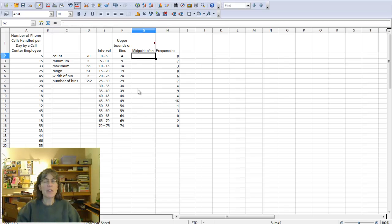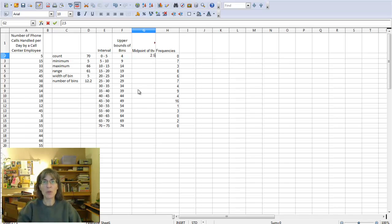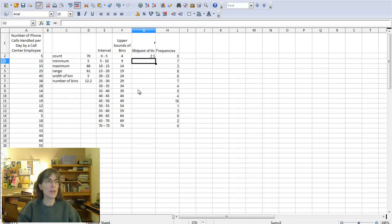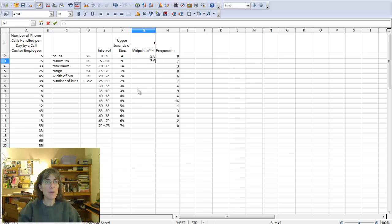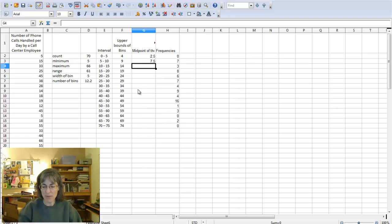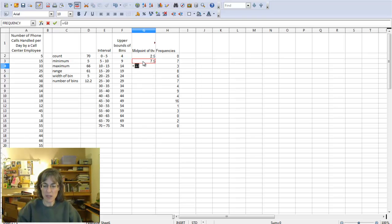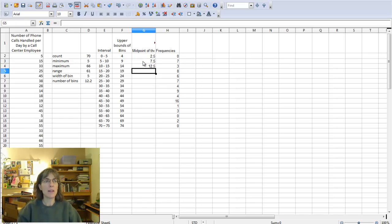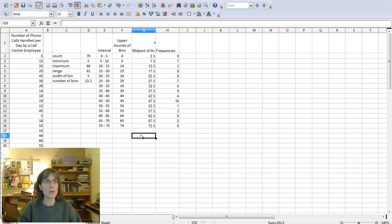So the midpoint of this first interval from zero to five is 2.5, and remember you can get that by adding up zero plus five and divide by two. Then the midpoint of this bin is 7.5, and I'm seeing that I'm going up by five, so I'm now going to do equals, click on this L above, plus five, and that's going to give me 12.5, which is the middle of 10 to 15, and then I'll just drag that down so it'll calculate for me.